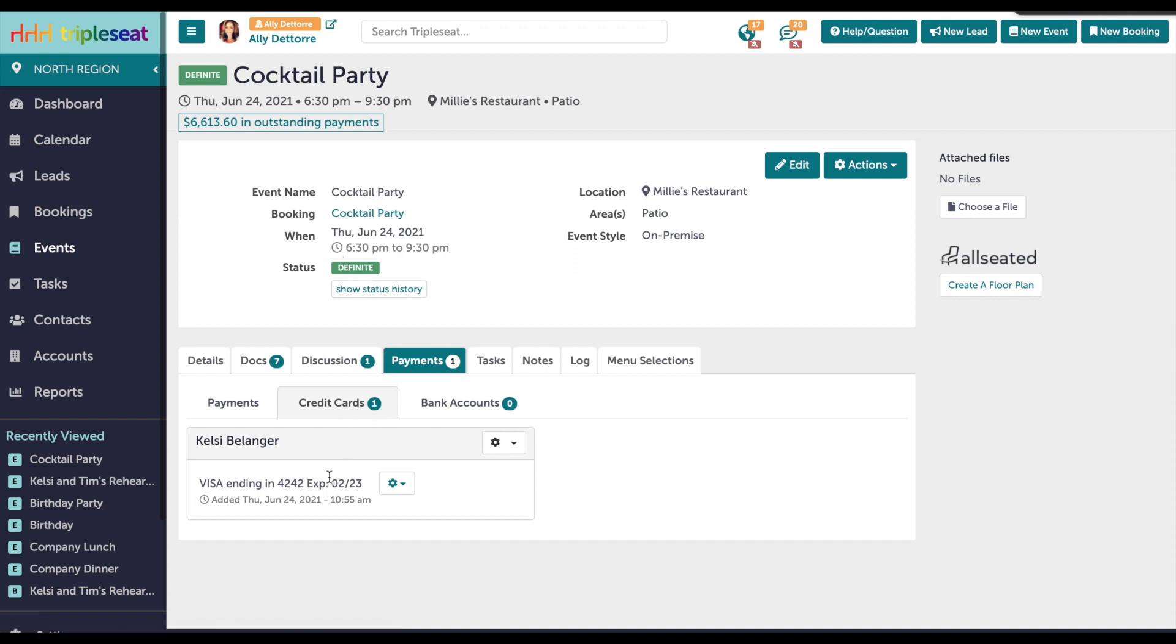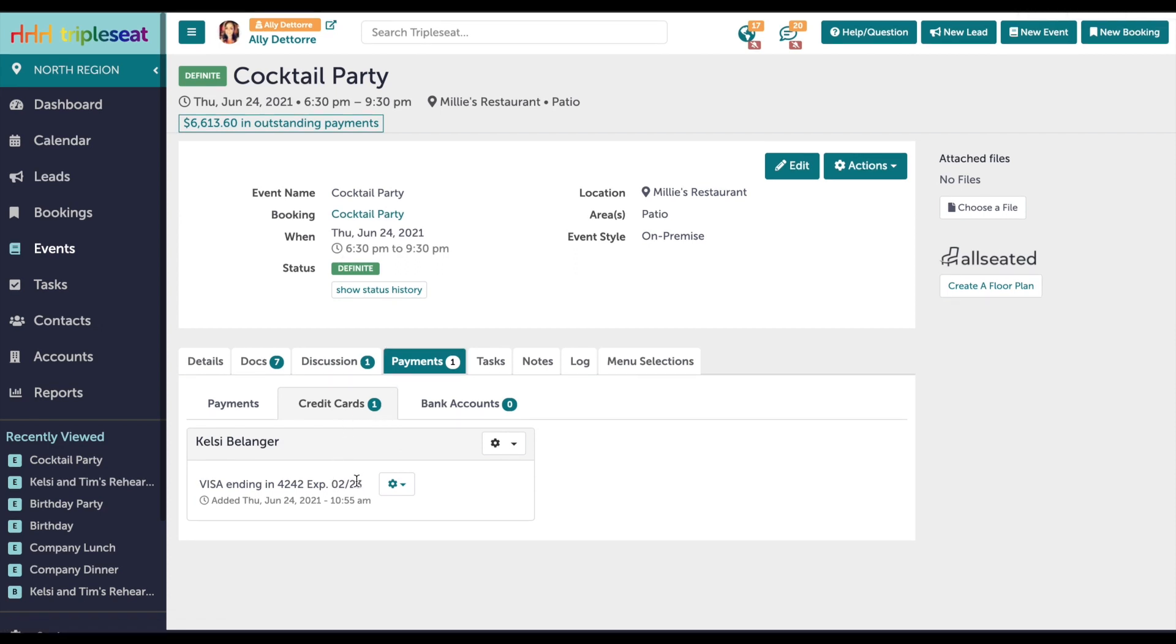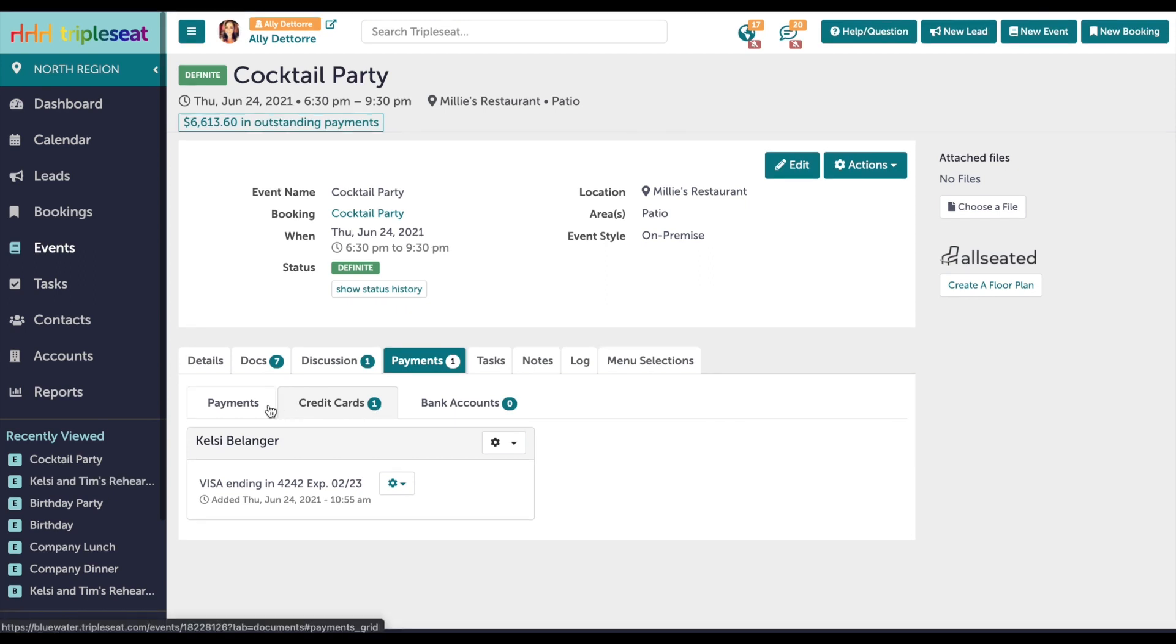If they had made the payment themselves, this deposit would automatically show as paid. But because it was just authorized, not run, let me show you how you would process this transaction in TripleC.